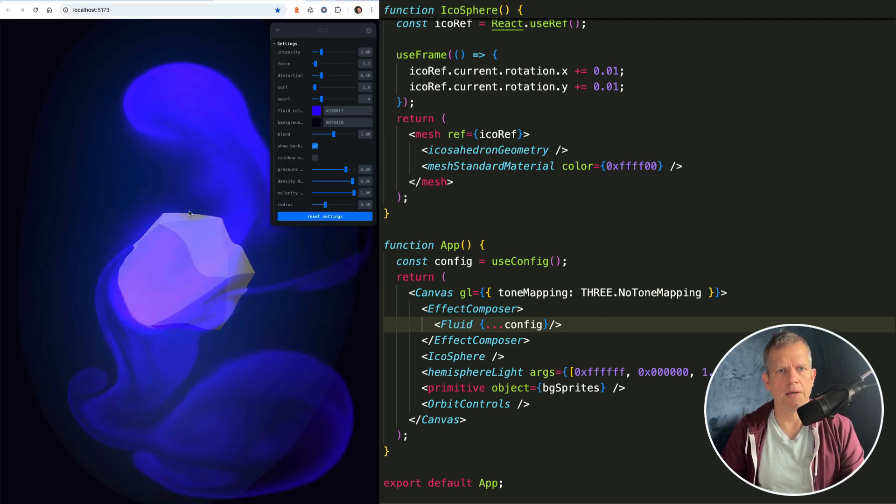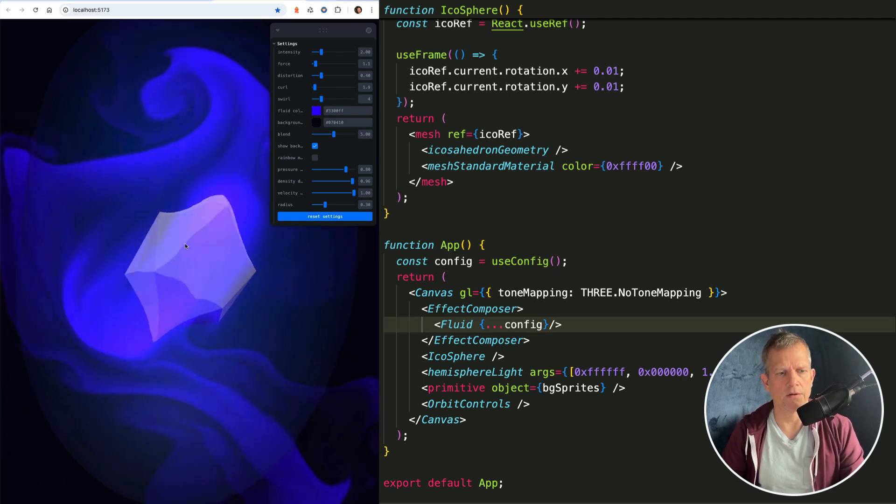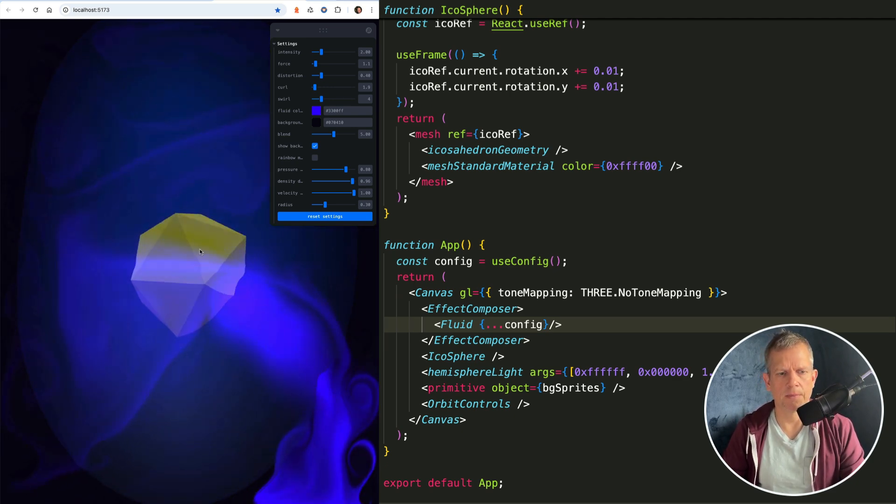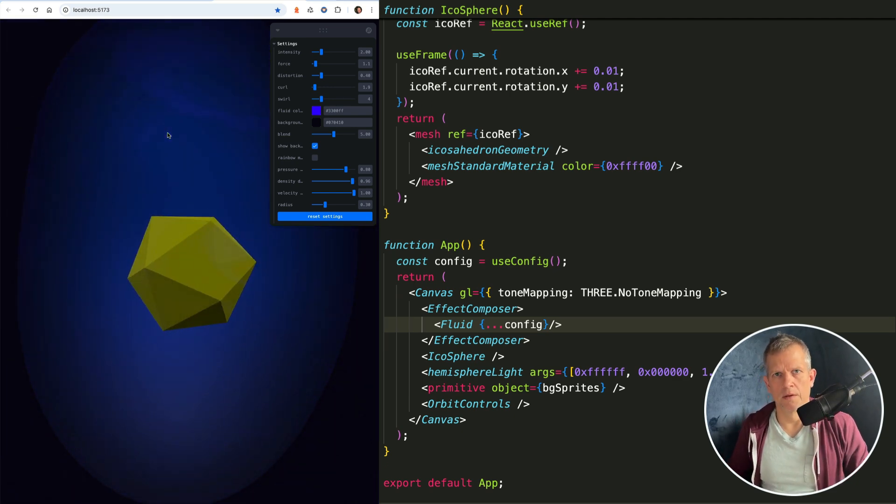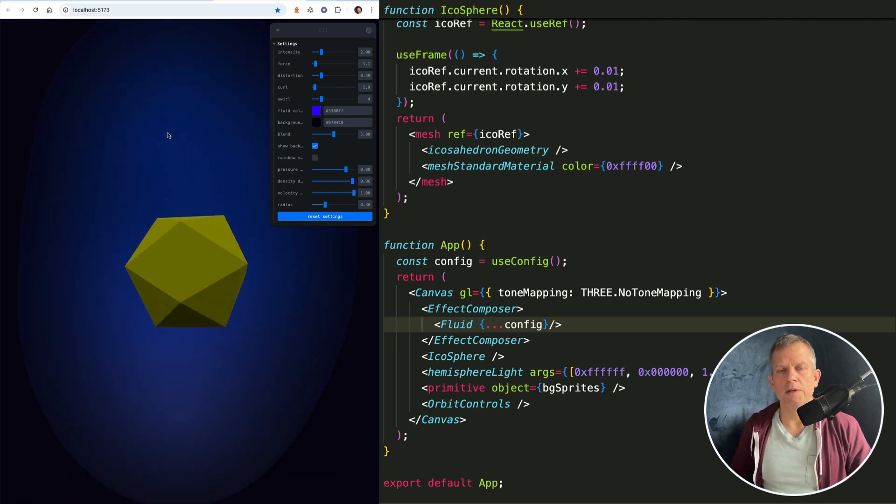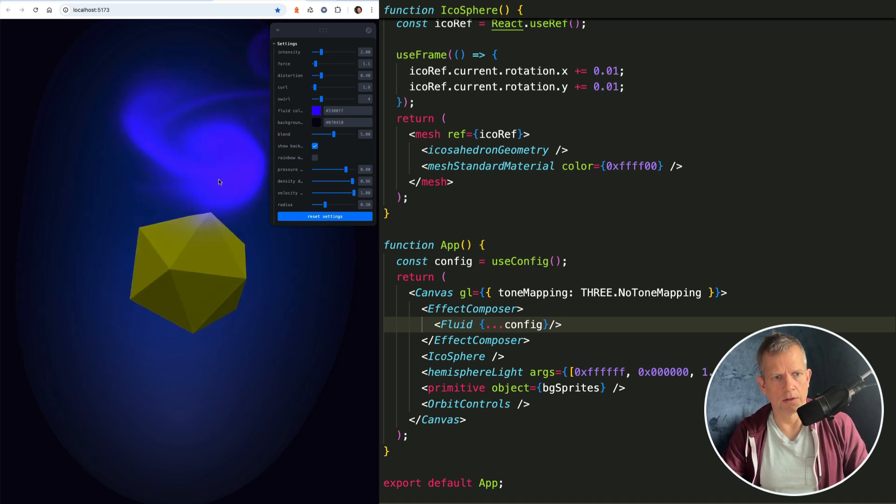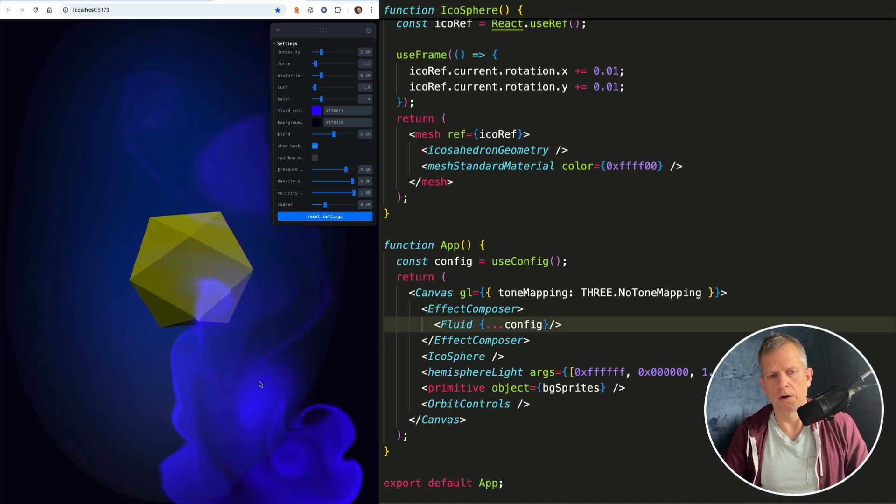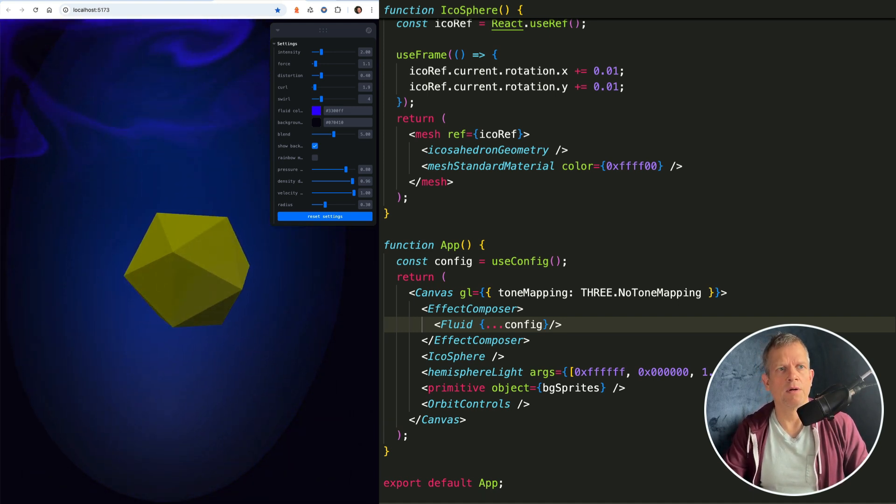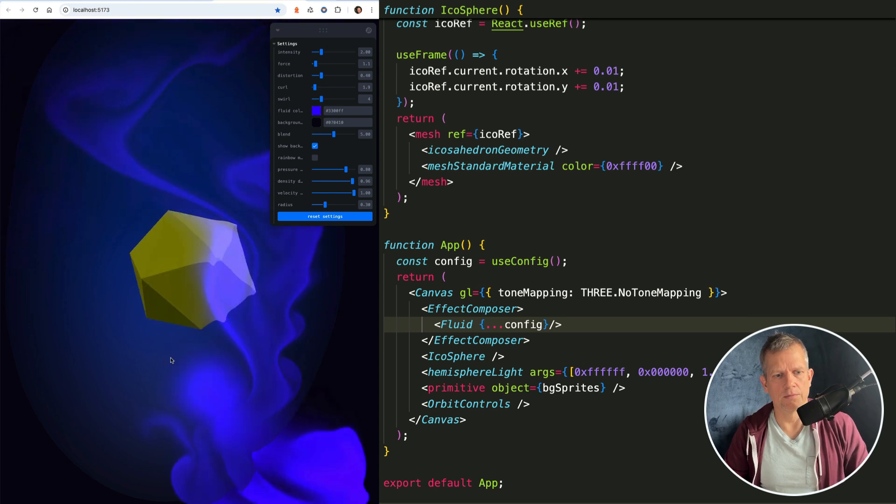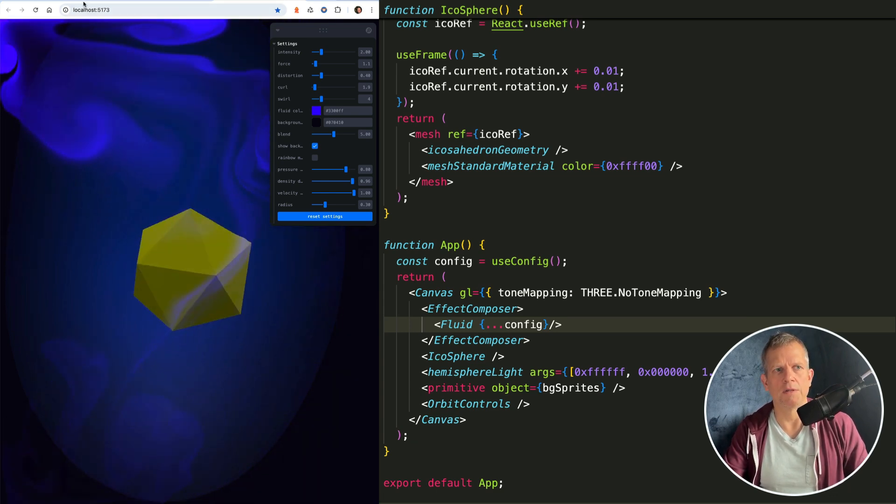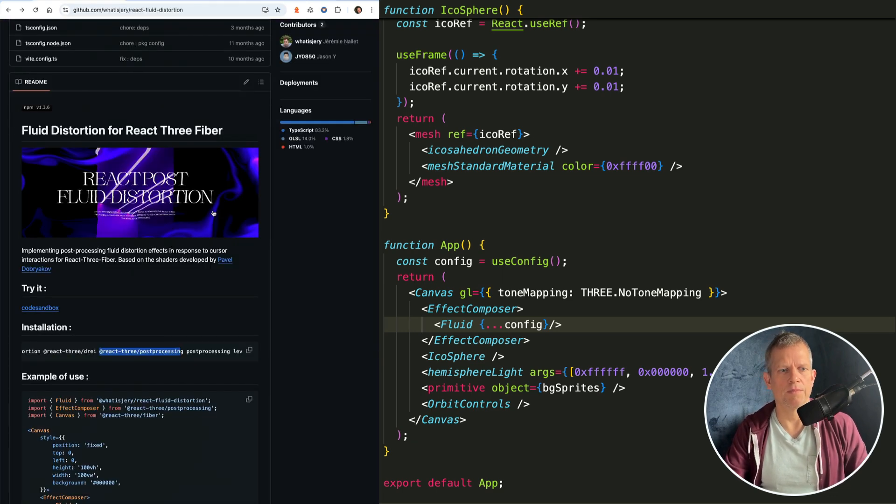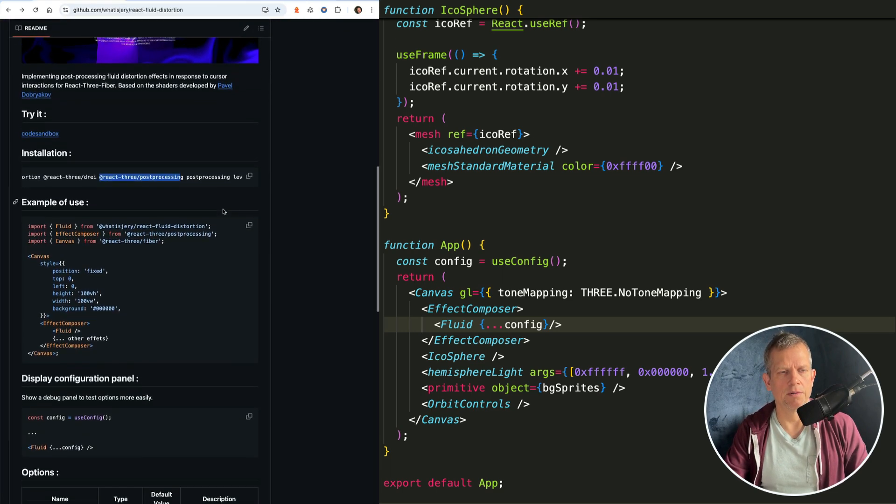Stupidly simple but really cool. If you're already building a project using React 3 Fiber, then this is a stupid simple solution. Just drop it in there and you're good to go. Play around with these settings to get the effect that's interesting to you.